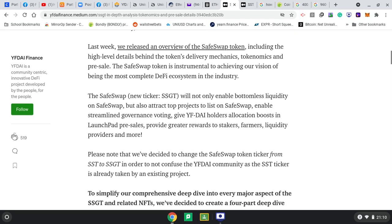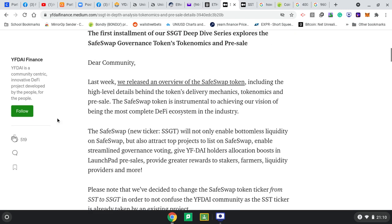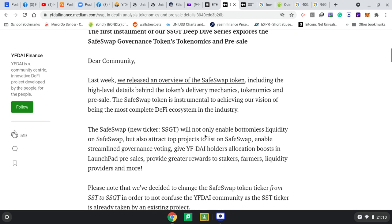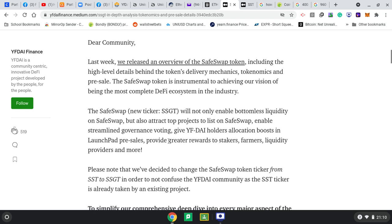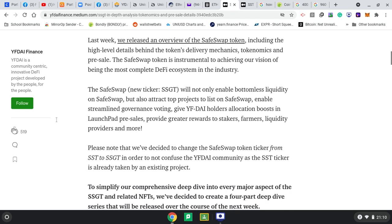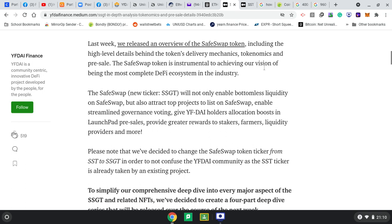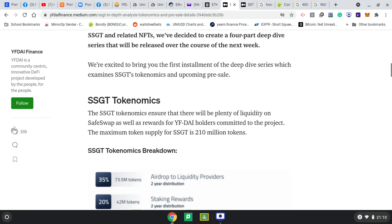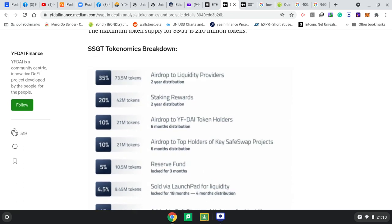SafeSwap new ticker. They've also said they've changed it from SST to SSGT as they don't want to confuse the YF Die community because there's already an SST. It's saying SafeSwap token is instrumental to achieving our vision of being the most complete DeFi ecosystem in the industry. You can see this is their plans for the airdrop: a two-year distribution for liquidity providers.